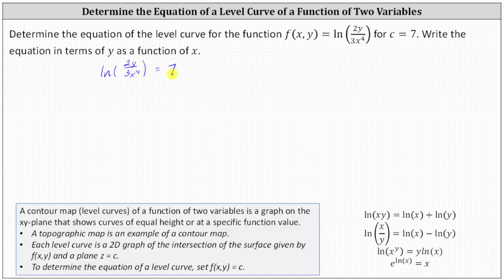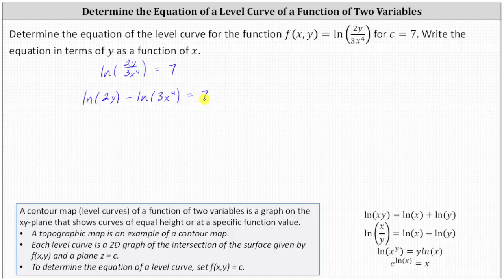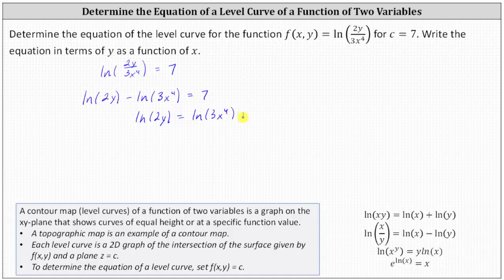We need to solve for y because the equation is required in terms of y as a function of x. Notice we have the natural log of a quotient. Since ln(x/y) = ln(x) − ln(y), we can write the left side as ln(2y) − ln(3x⁴) = 7. Next, we isolate ln(2y) by adding ln(3x⁴) to both sides, giving us ln(2y) = ln(3x⁴) + 7.